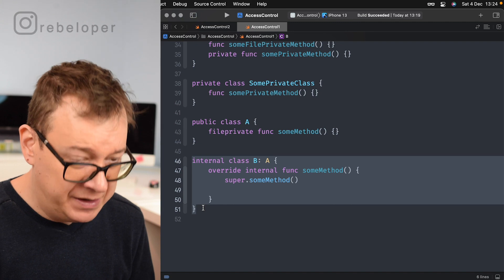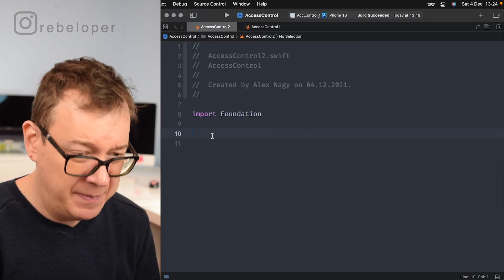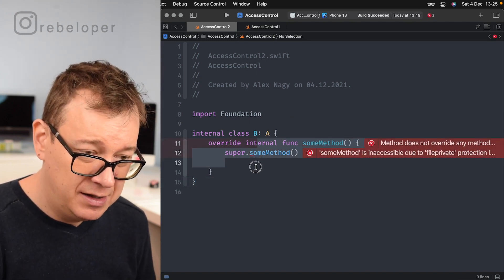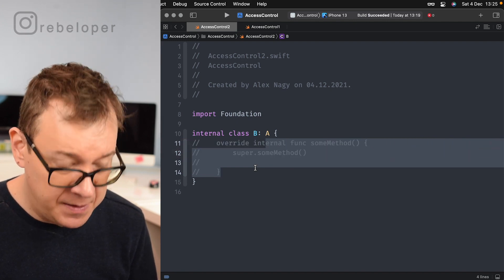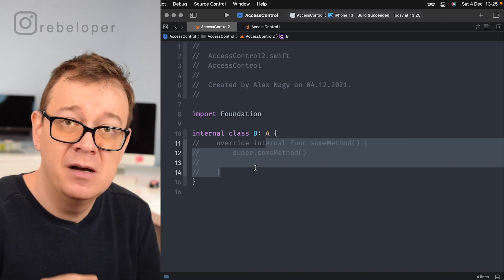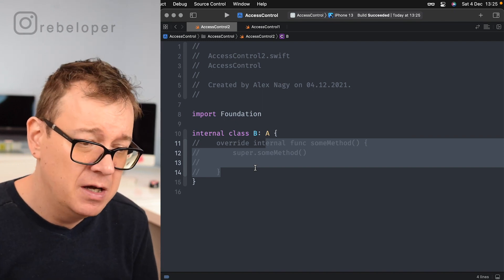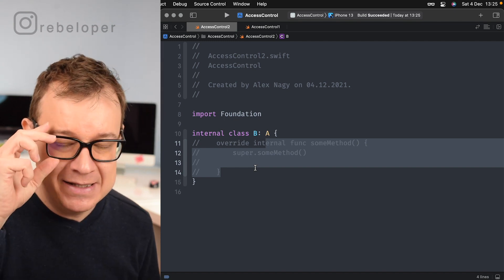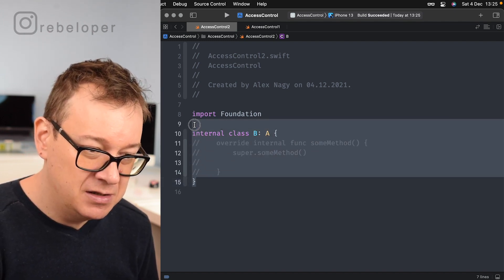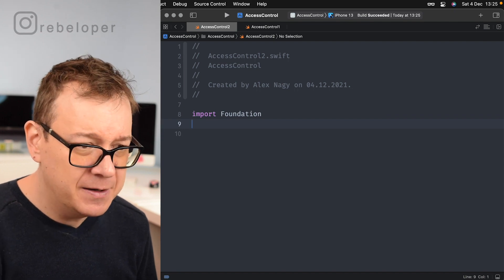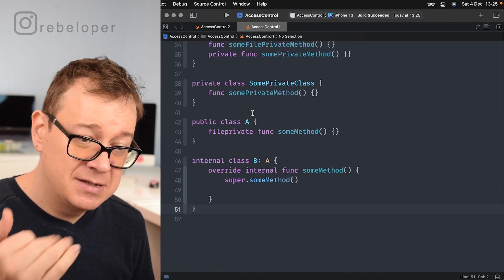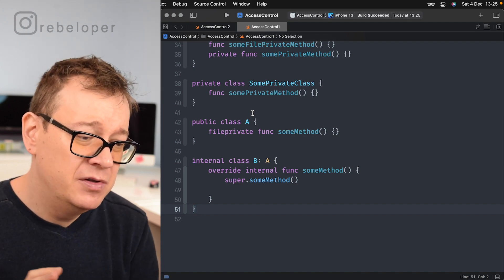If we move class B to another file, it will not work. We may subclass class A into B because it's public, but we may not override its file private someMethod function from another file — that's why it would not compile. So let's move it back to access control one — that's how you want to think about file private with subclassing.